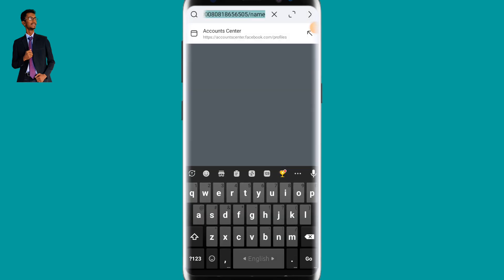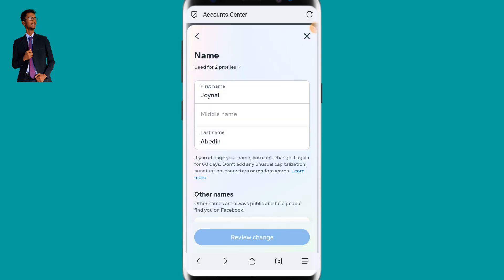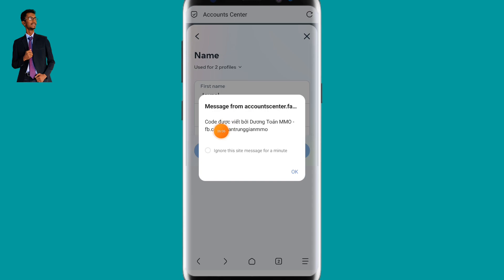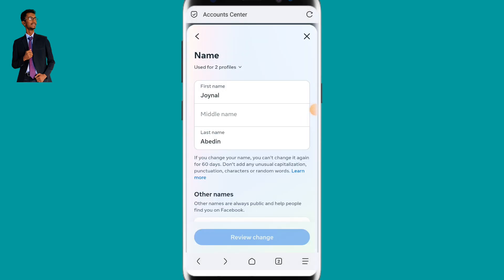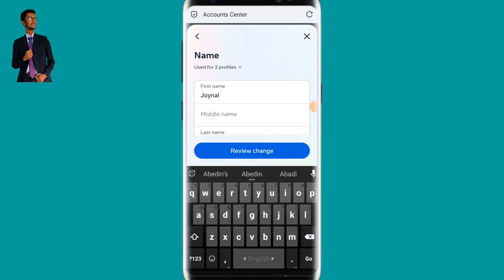After pasting the link, click Go. You have to do this multiple times until the option appears — do it about three or four times. Then ignore any message for a moment. When the option appears, click the tick and then click OK. Provide your first name and last name, then refresh the page. After refreshing, you will see the option Review Change — click on it. Your name will be changed before 60 days.